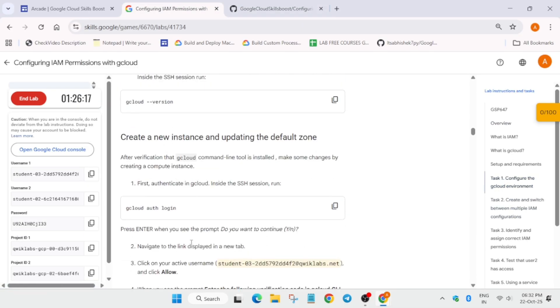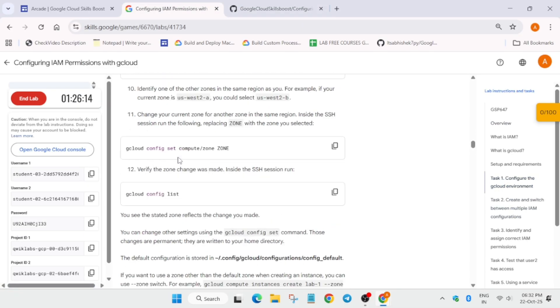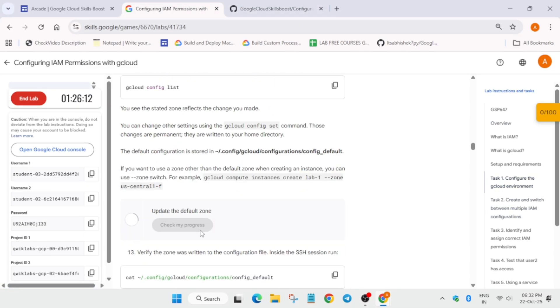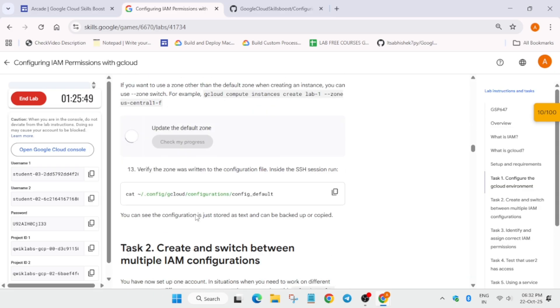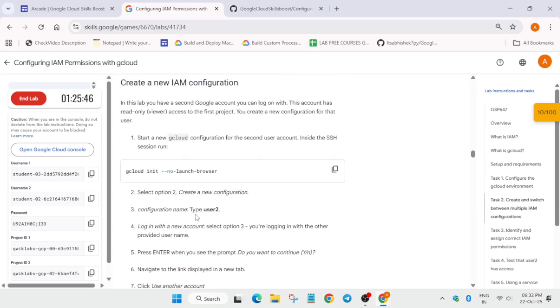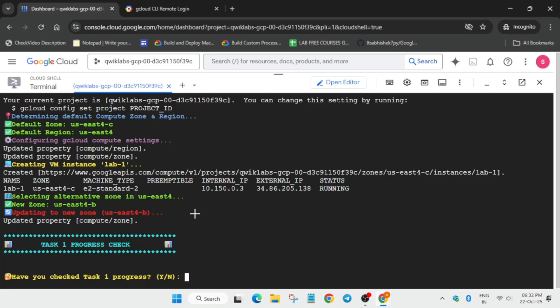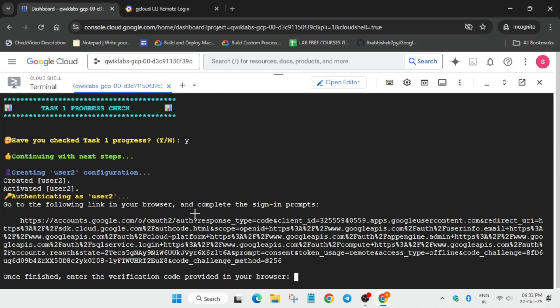Come to task number one and check the first checkpoint and second checkpoint. Once you are sure that you have got the score for both tasks, then come to the cloud shell session again, type Y, and hit enter.